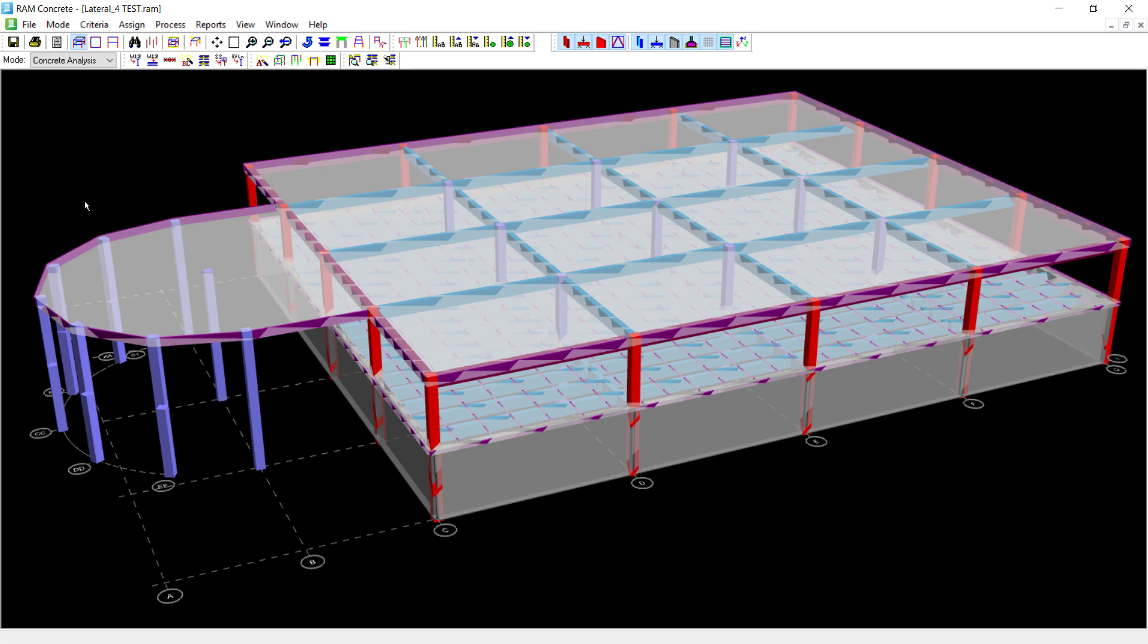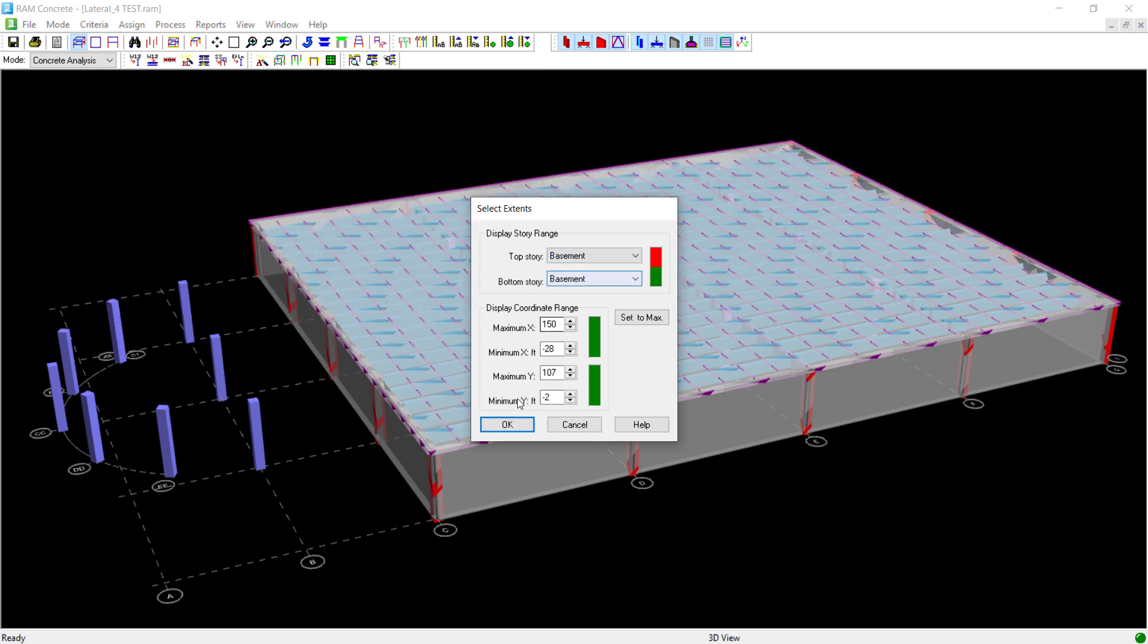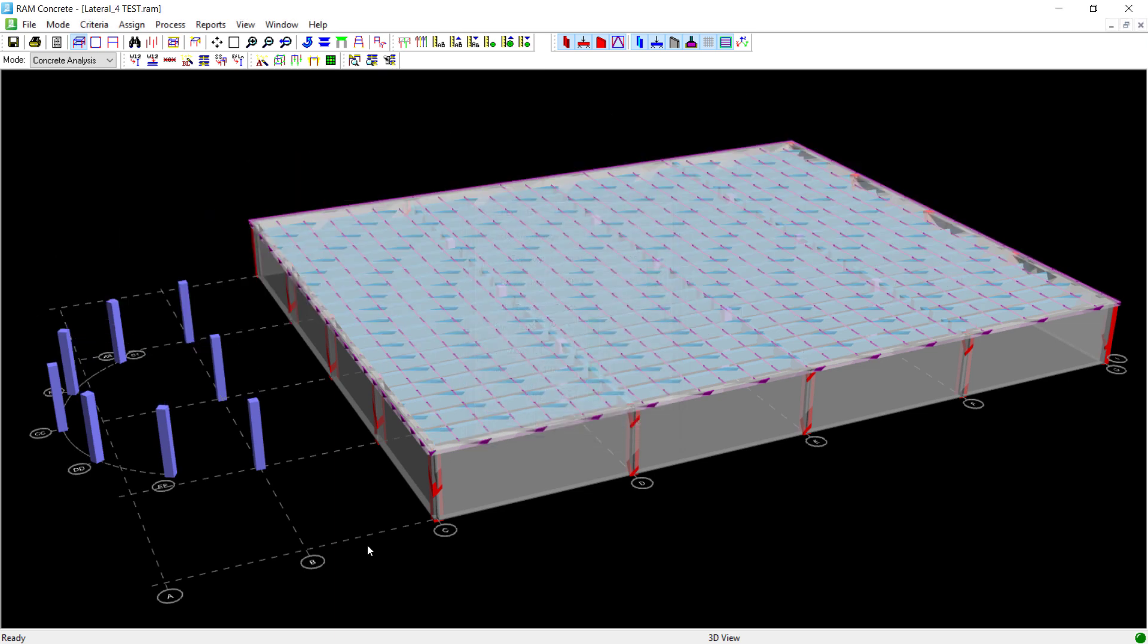We can review the results within the RAM Concrete Gravity Analysis mode. Let's start with the first floor level. As you may recall, the first floor level has a one-way concrete slab that has been modeled upon it. Within RAM Concrete, I can see that darker purple line to remind me how I specified the slab action.